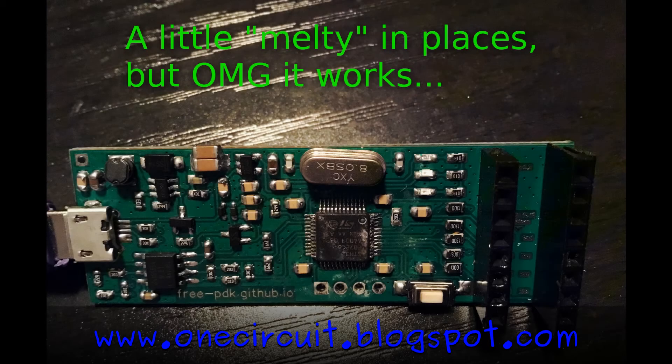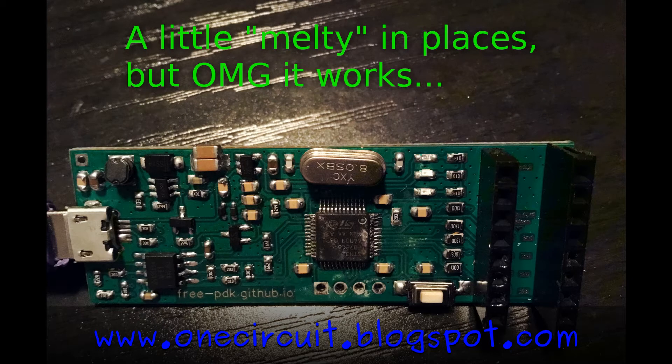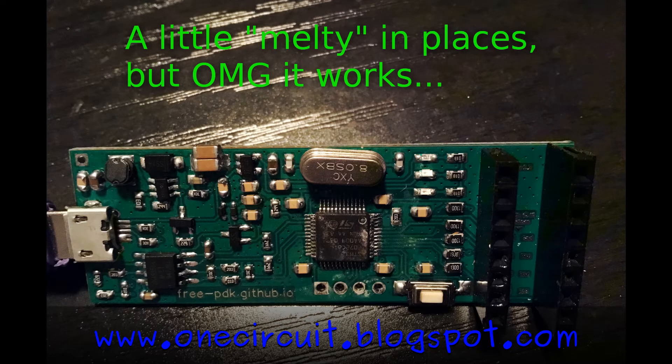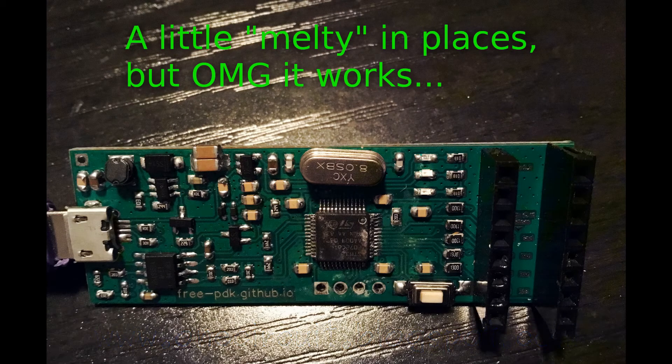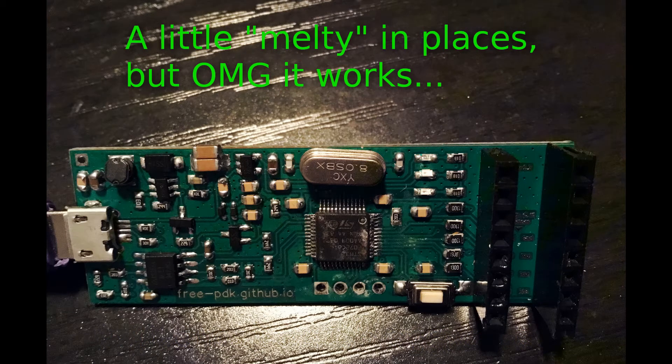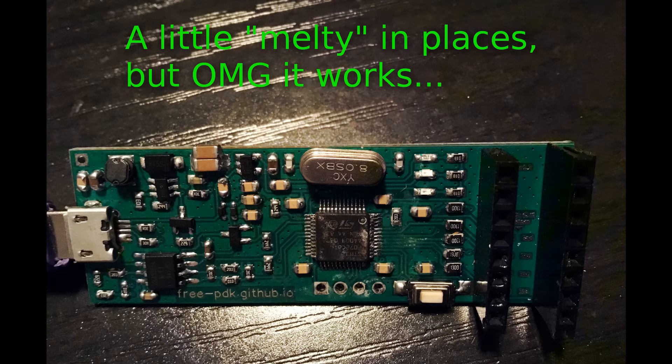We now have a working PDUK programmer that can install firmware and talk to a chip, so let's show how that might work in real life.